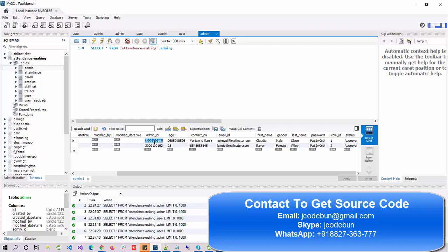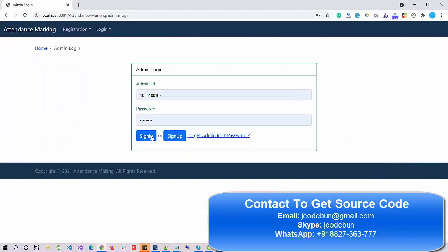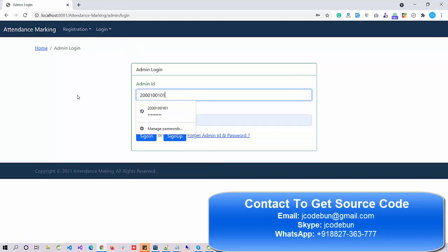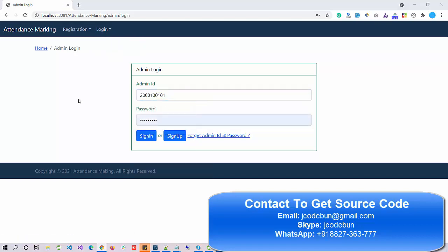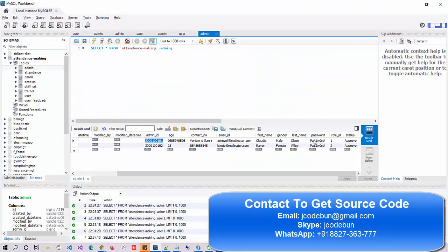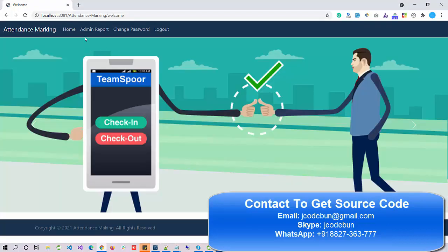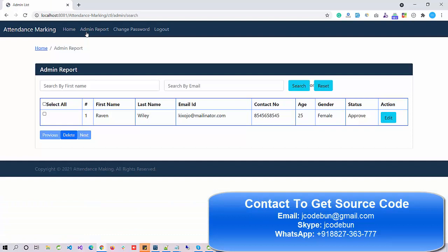Here is the login ID. Before entering the login ID, make sure you have selected the admin login form. I enter the login ID and the password — this is the password from the database — and I copy and paste the same password.